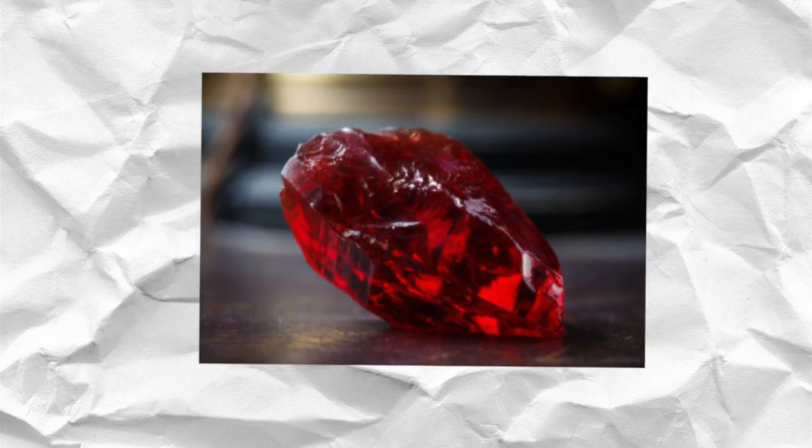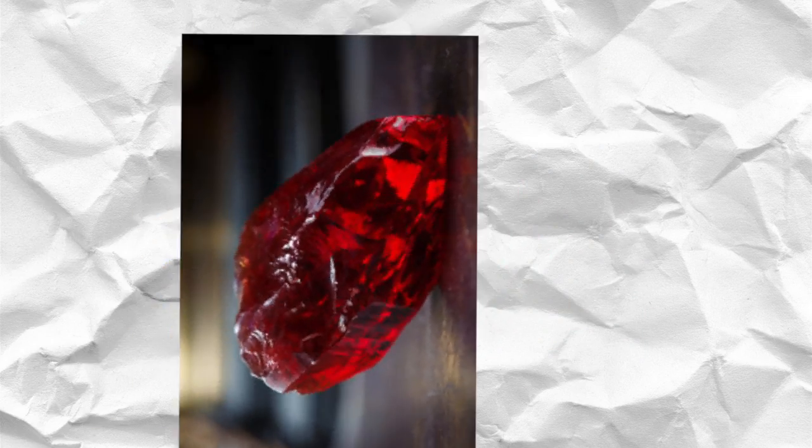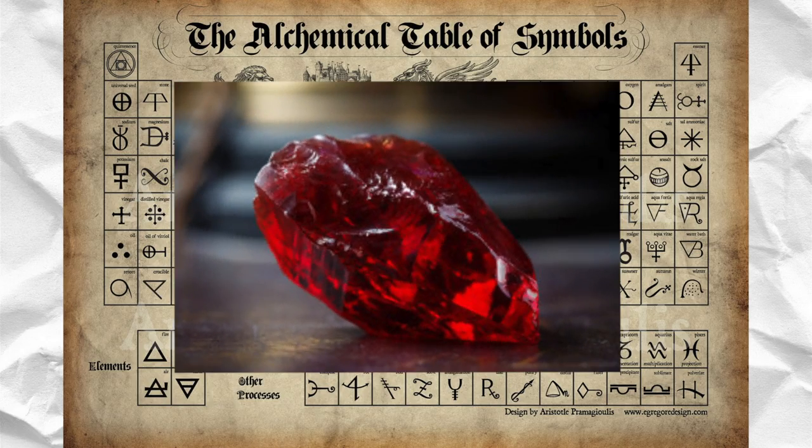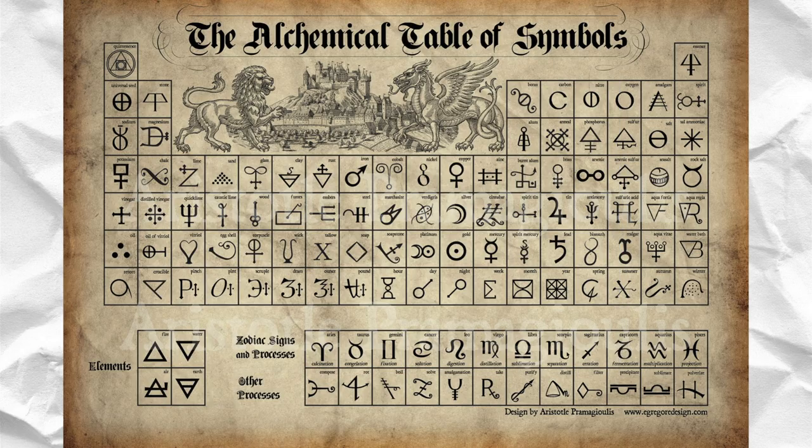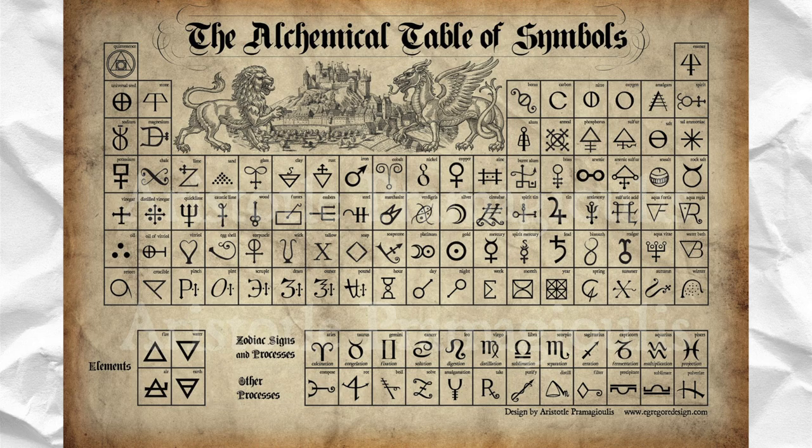For many centuries it was the most sought after goal in all of alchemy and still is in many forms of media.